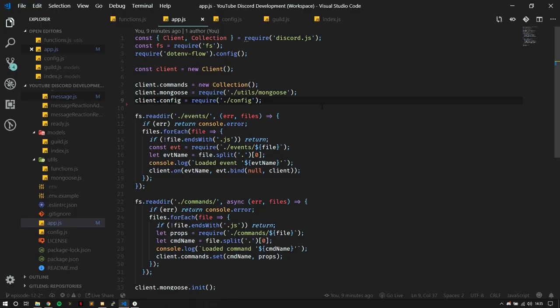Hey guys, welcome back to episode 12 of my Discord.js series. In this episode, we're going to be continuing on from the previous episode where we started talking about MongoDB and started setting up a bit of a foundation for going forward. I'm not going to go into much detail other than the few changes I've made since the previous episode, but you can click or tap the info icon in the top right to watch the previous video if you haven't.